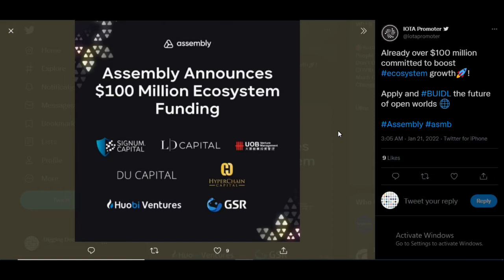Recently just as of today this tweeted out by an IOTA promoter says that already over a hundred million has been committed to boost the ecosystem's growth. So we're looking at the different capital funds that have put money into Assembly alone because they're believing that this is going to be the future. In the future videos we are going to look at the different capital funds and where they're putting their money at because we want to follow the money and it seems like there's a lot of money going into assembly.